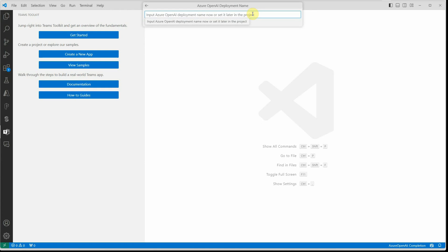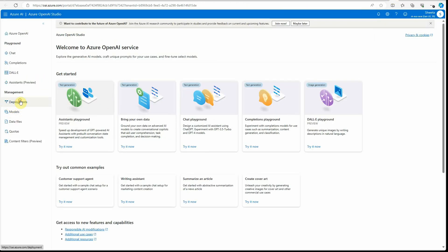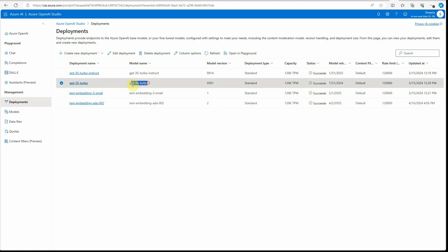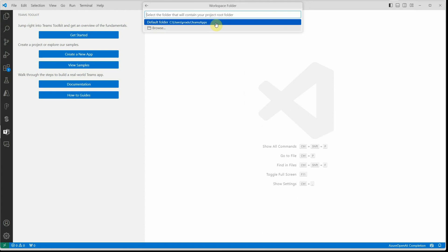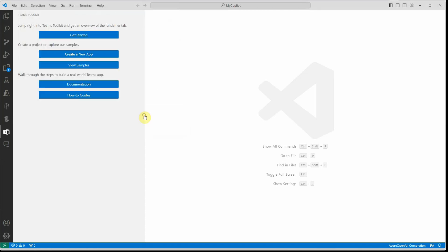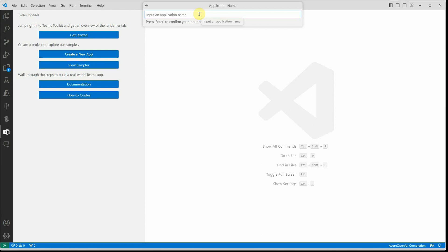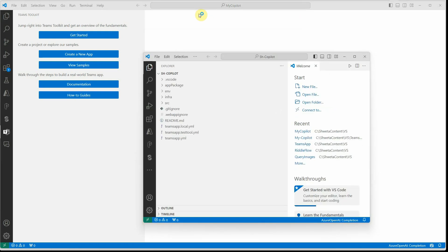Now it is asking for the Azure OpenAI deployment name. For the deployment name you need to go to your Azure OpenAI Studio where you should have some deployed models. I'm going with GPT-3.5 Turbo, so let's provide that name. Then you need to provide the folder where you want to place this app — I'll select my folder — and then provide the name of your application, say 'copilot', and press Enter.